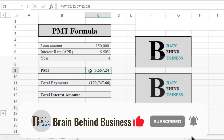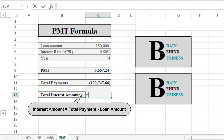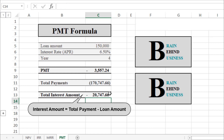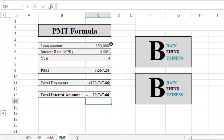Now we can calculate the interest amount on our loan. Equals total payment plus loan amount — we use plus because the total payment is already negative. Press Enter. We will pay $20,747.66 in interest on the $150,000 loan.